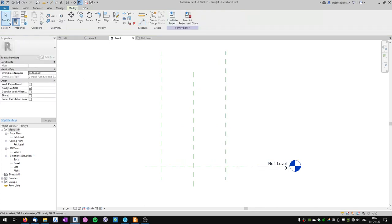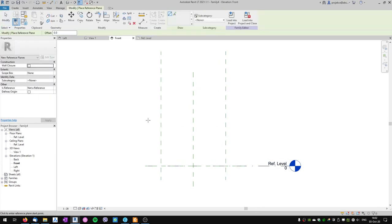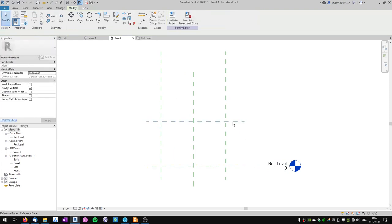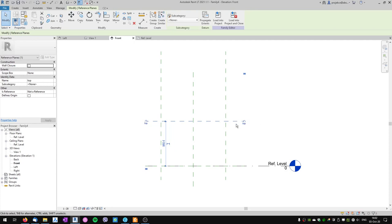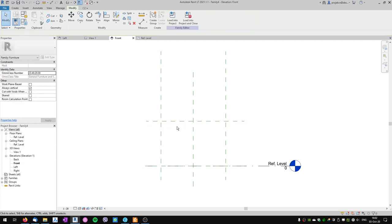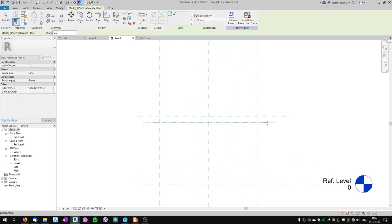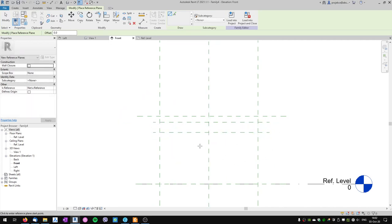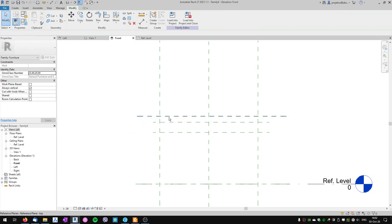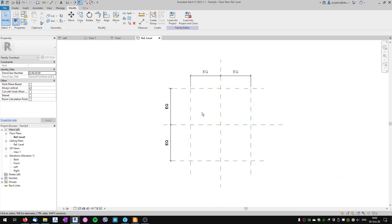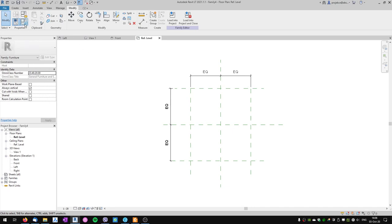Now let's look at the table from the front view. We've got a reference plane here and the reference level. I will create a new reference plane and name it the top of the table. I will also create the next reference plane which will be the bottom of the table desk, and the bottom of the strut or support. So these are three reference planes. Let's go to the plan view again and now let's create our parameters.